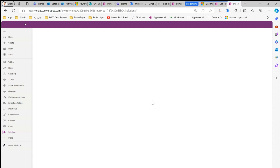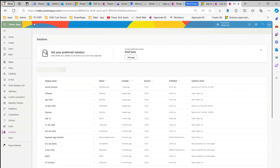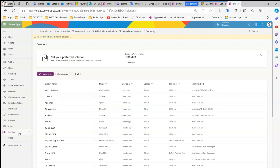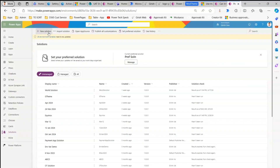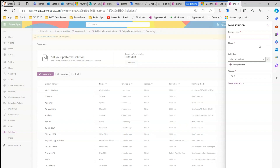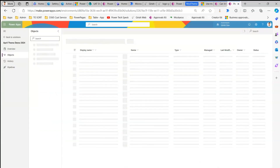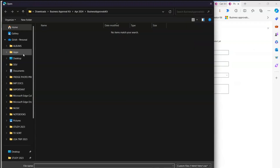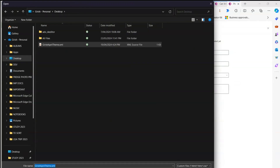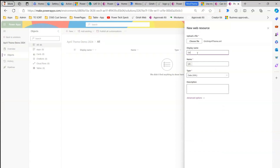Make.powerapps.com will respect this header theme change. Go into Solutions and create a new solution. Make sure you are in the right environment — I'm in the Girish Dev environment. Create a new solution, call it 'April Theme Demo 2024', select a publisher, and click Create. Now in this new solution, add a new web resource.